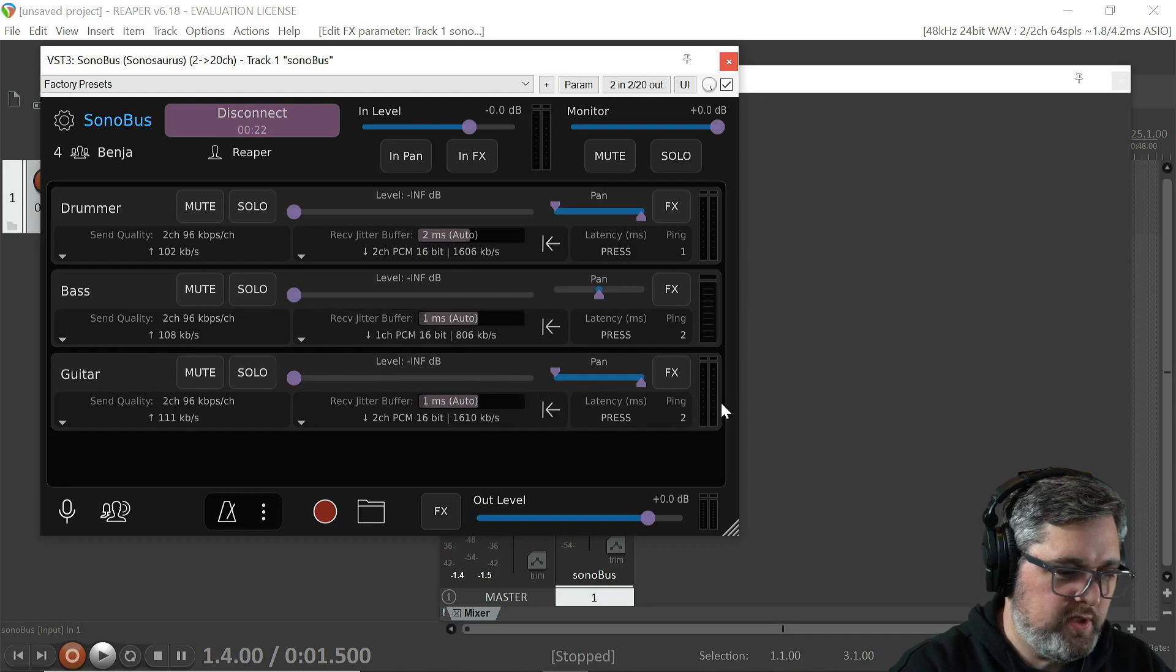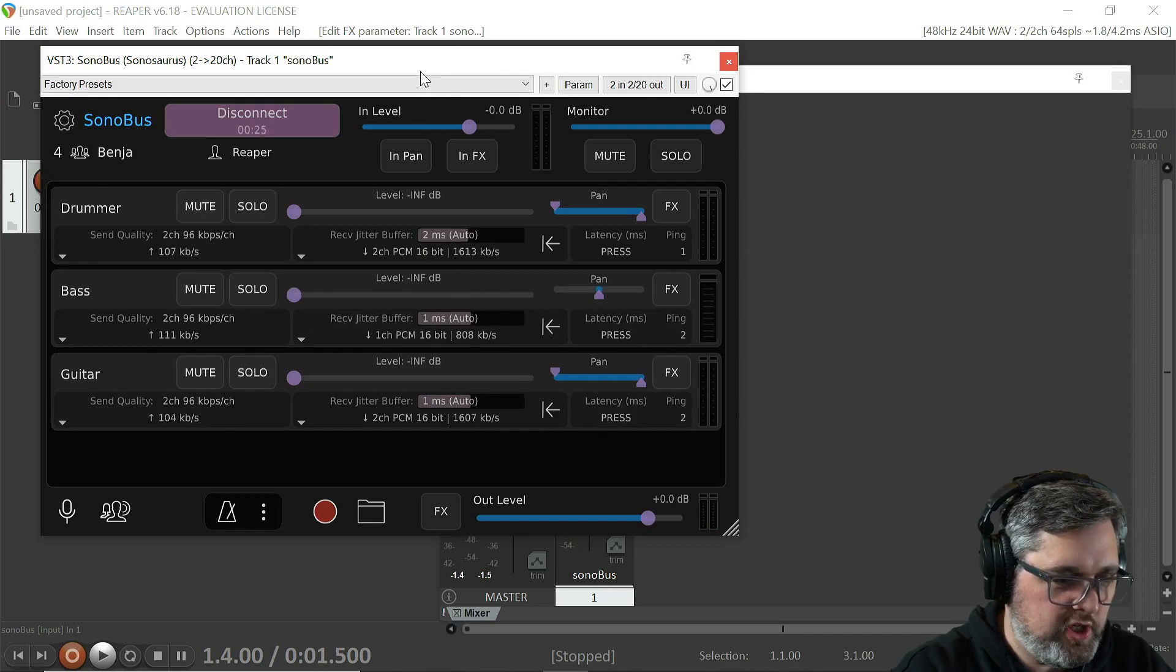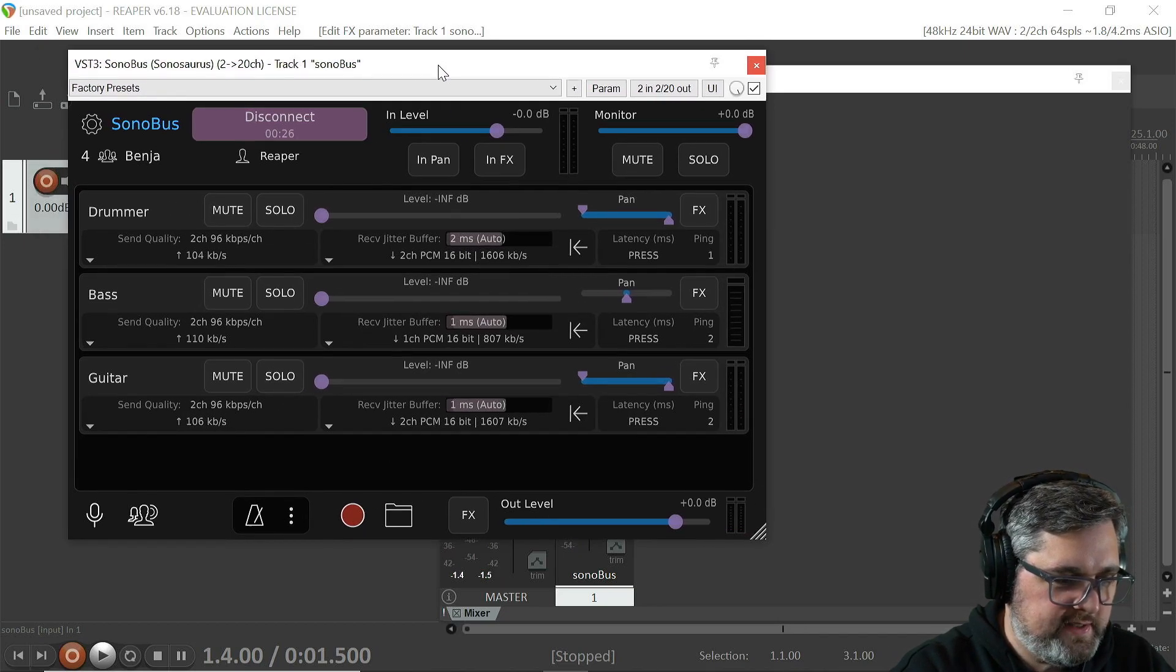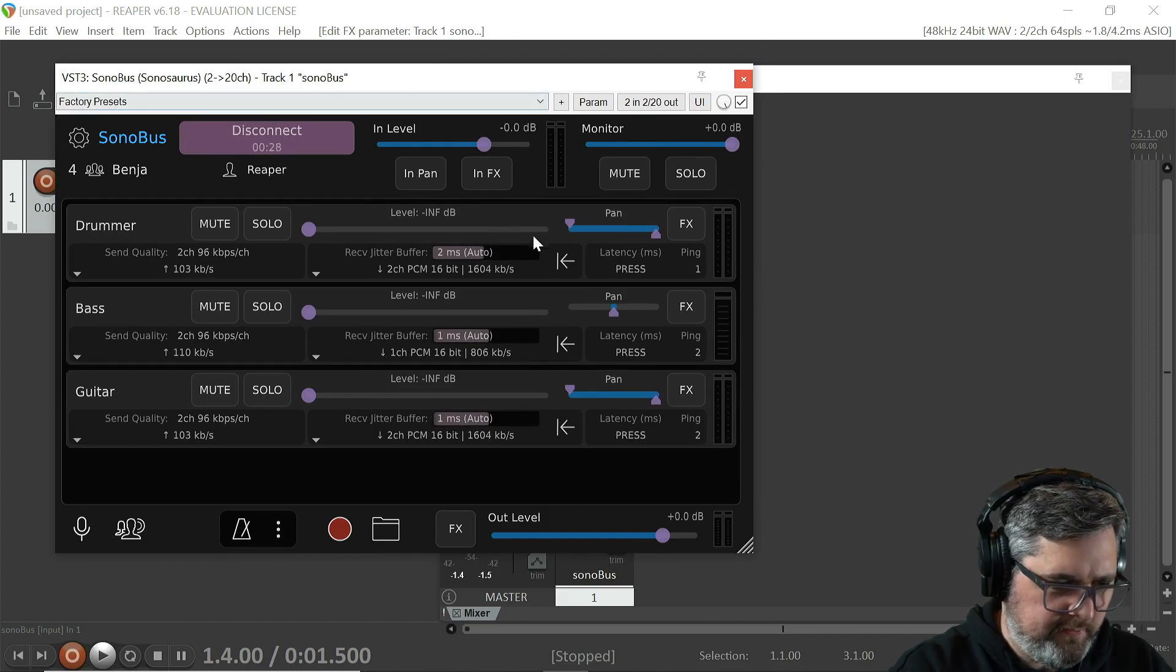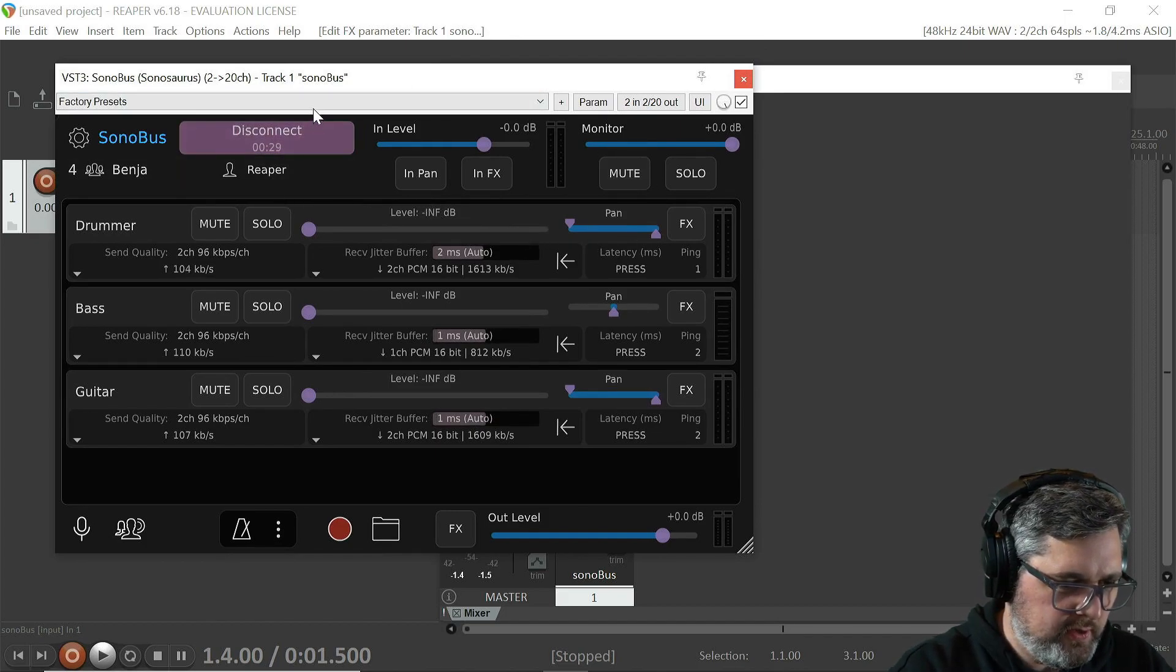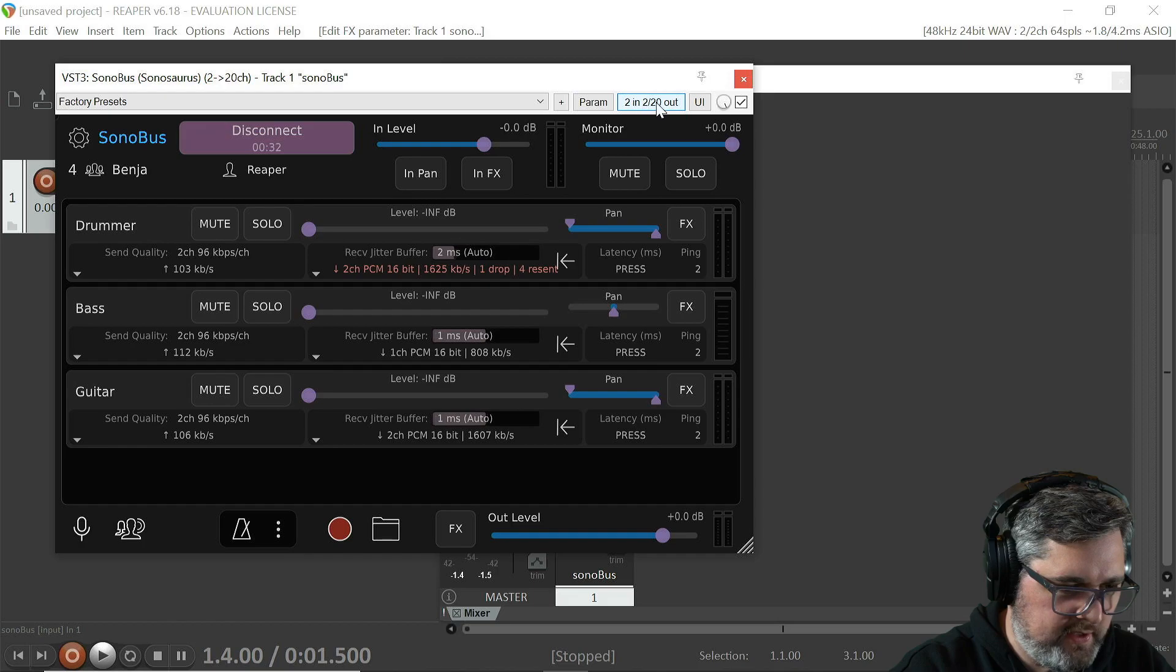So what I want to do is I want to have each of these instruments output to their own channel inside of Reaper. The first thing you're going to do is go up to this little button where it says 2 in 220 out here.